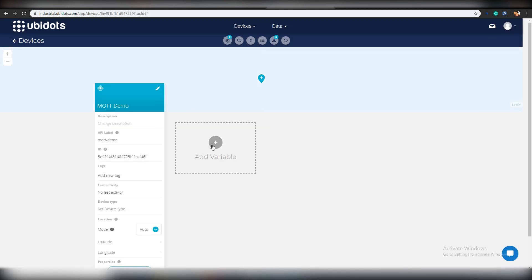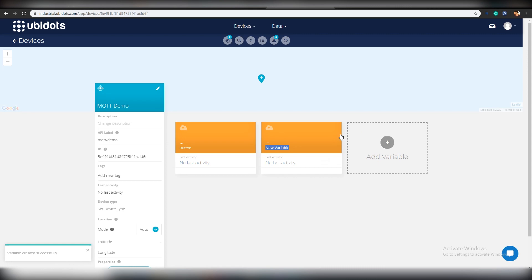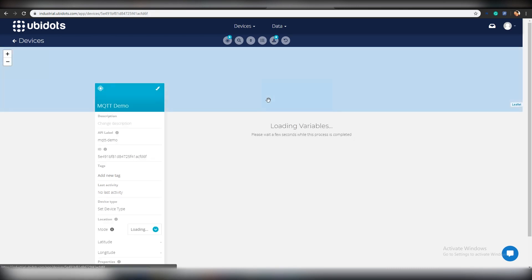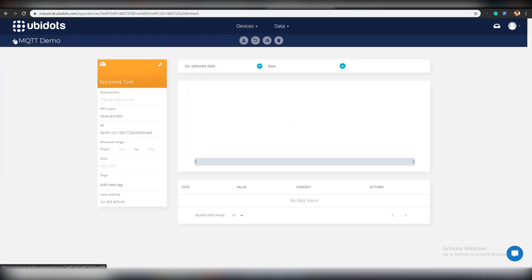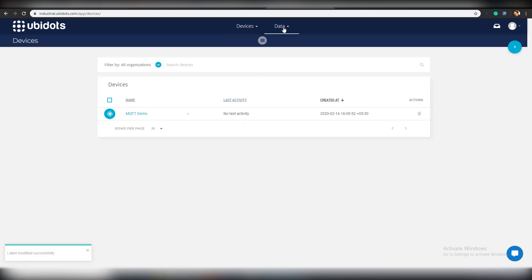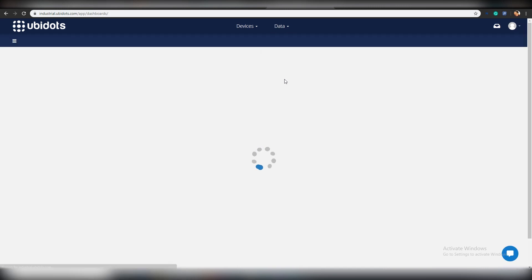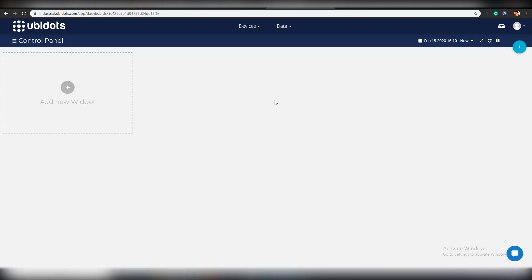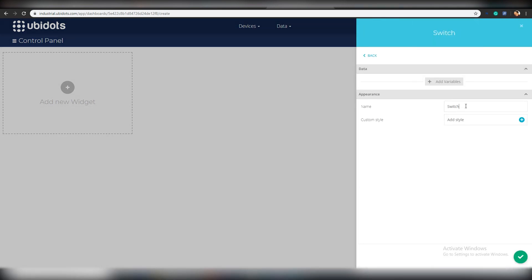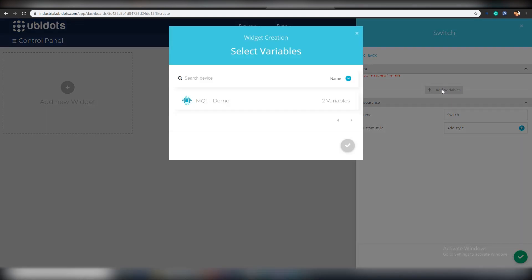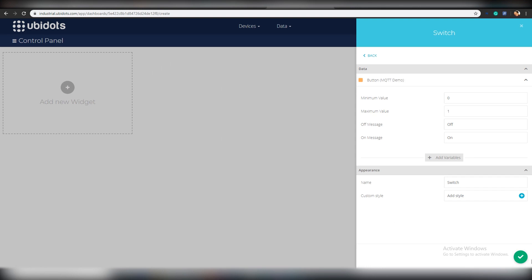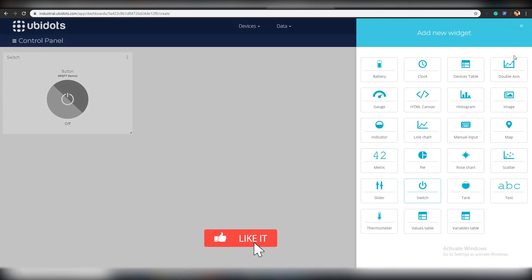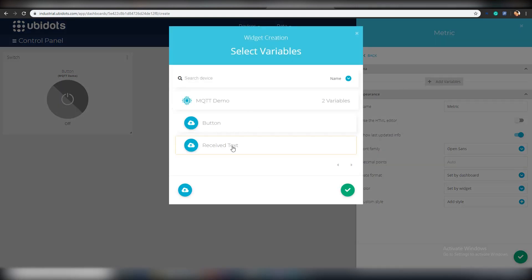Now we create two variables, one to assign the value of button 1 or 0 and the other to store the value of the text where we display the acknowledgement from the Arduino. Take a note of the device label and variable labels of all variables as we will be using it in the code. Now create a dashboard by clicking add new dashboard and from the dashboard click on add new widget. For this tutorial, let us create a switch widget and a metric widget. Connect the switch widget to the button variable and metric widget to the received text variable.